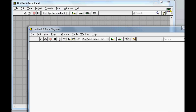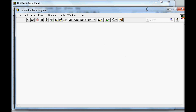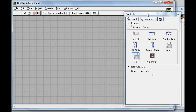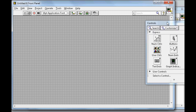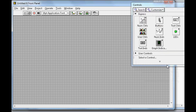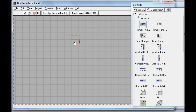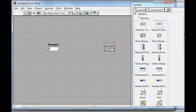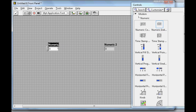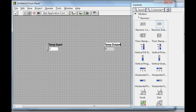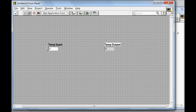This is the front panel here, and this will be my block diagram. I'll right-click and pin the palette so it stays on my screen. I need two numeric controls — one will be my input and one will be my output. I'll label them 'Temperature Input' and 'Temperature Output.' This one is a control and this one is an indicator.